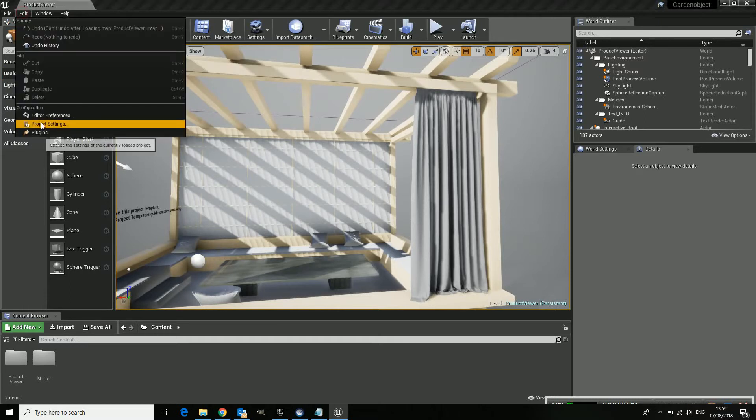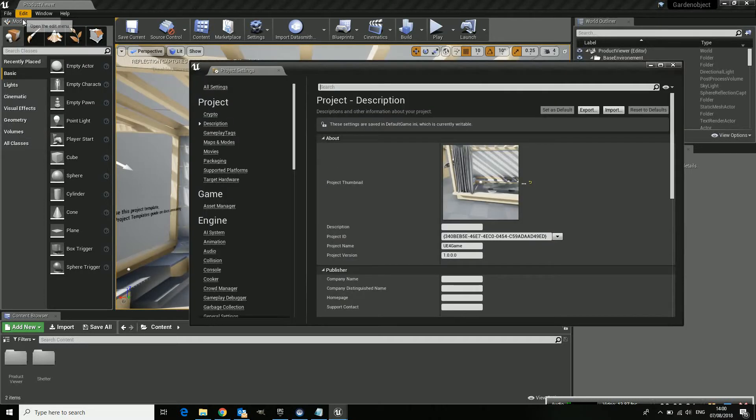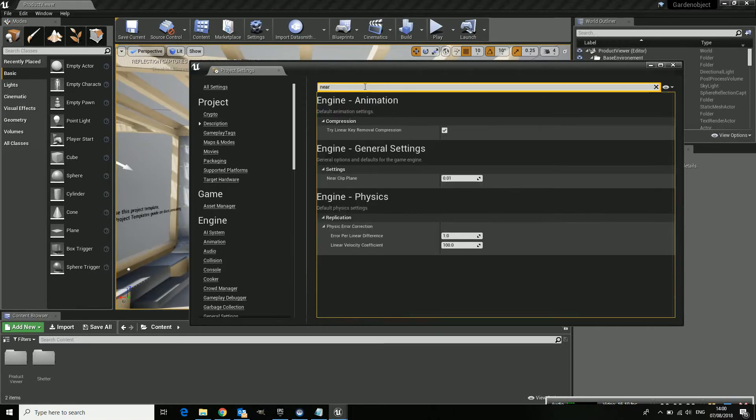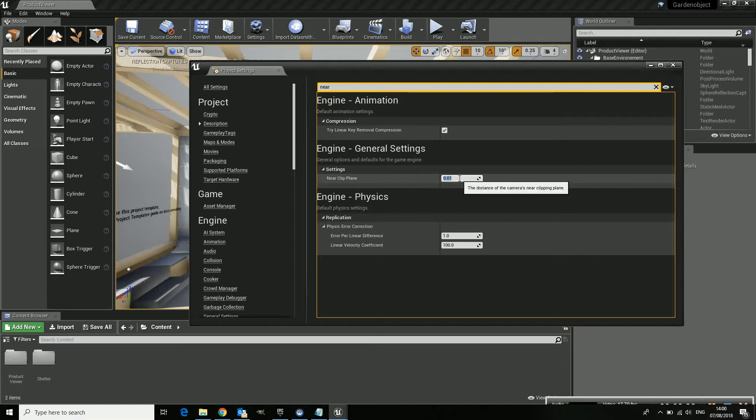So where can you sort that? Inside your Edit Project. And now we have to find the near clipping plane because that's the one that's causing this bending. So it's set to 0.01.